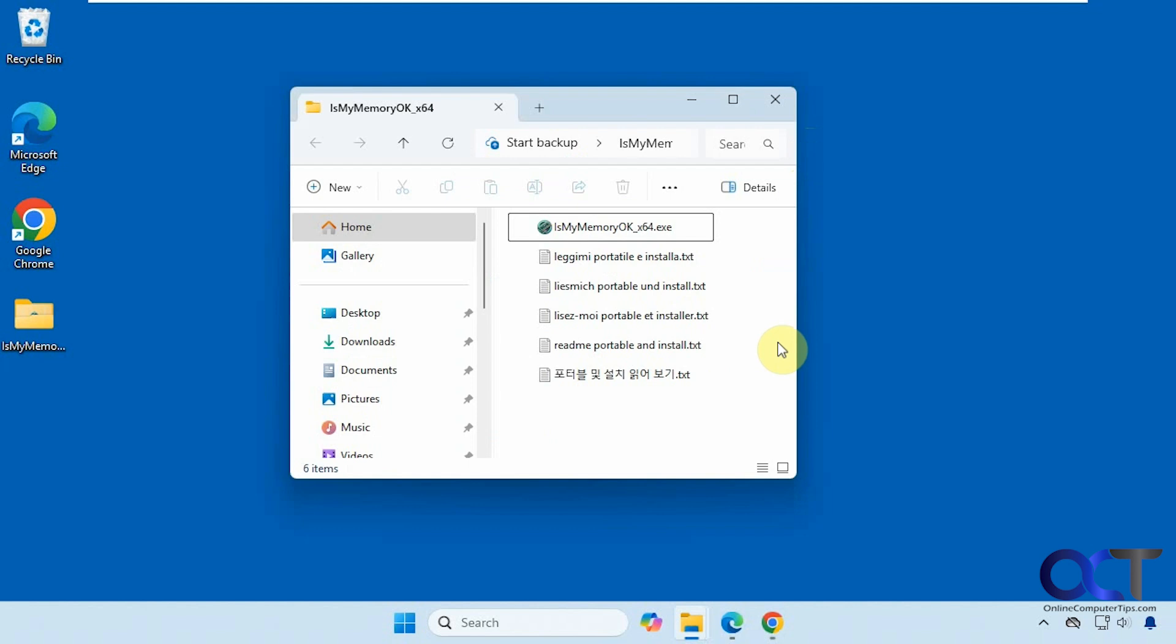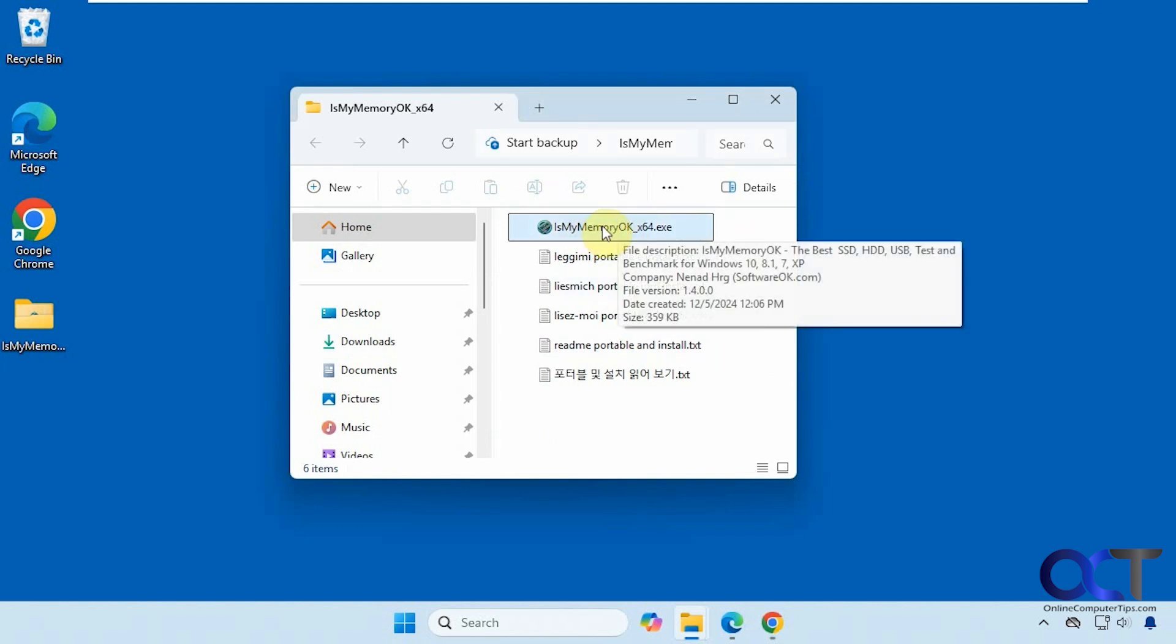So it's called IsMyMemoryOK. It's just an executable, nothing to install. You just download the zip file and unzip it, then you'll have the executable right here.